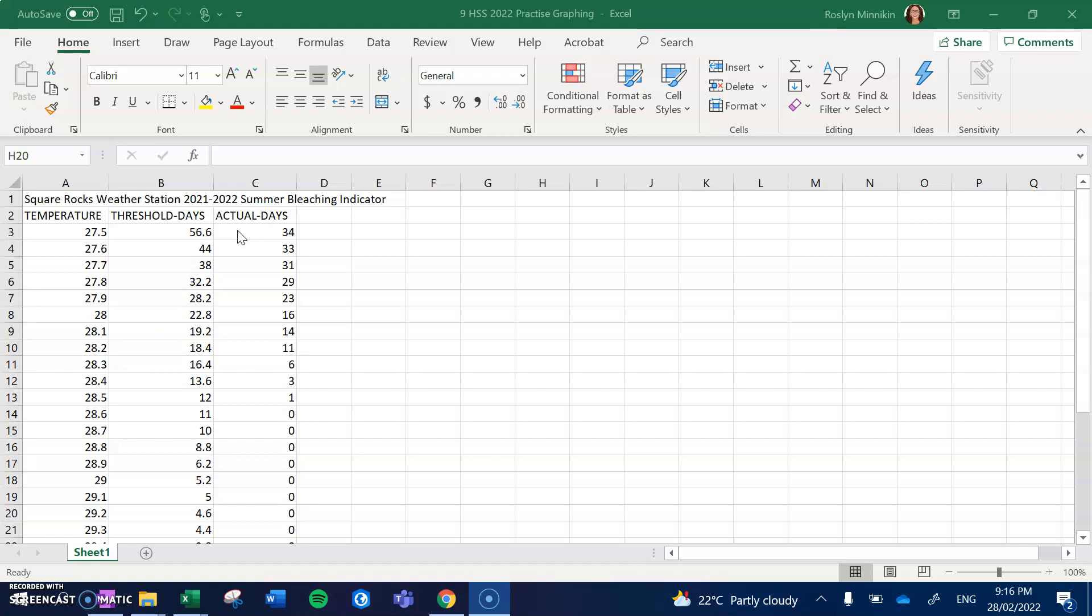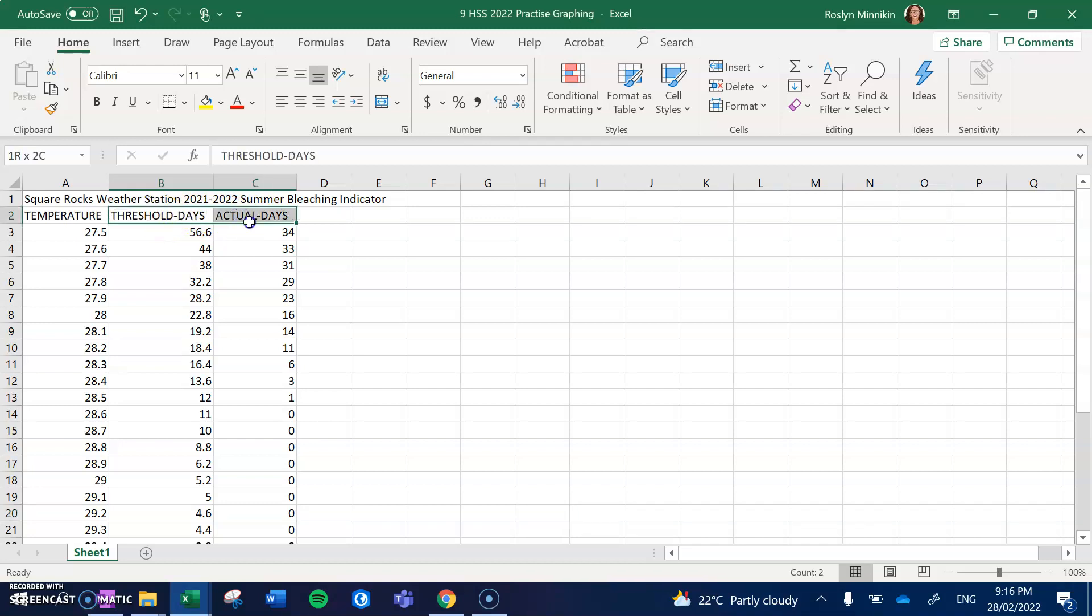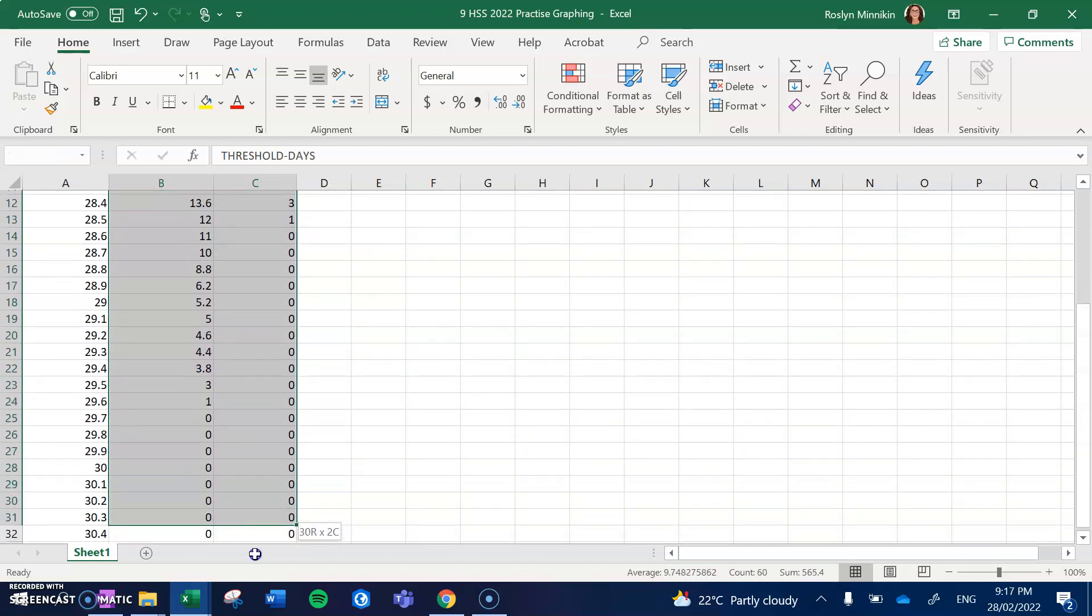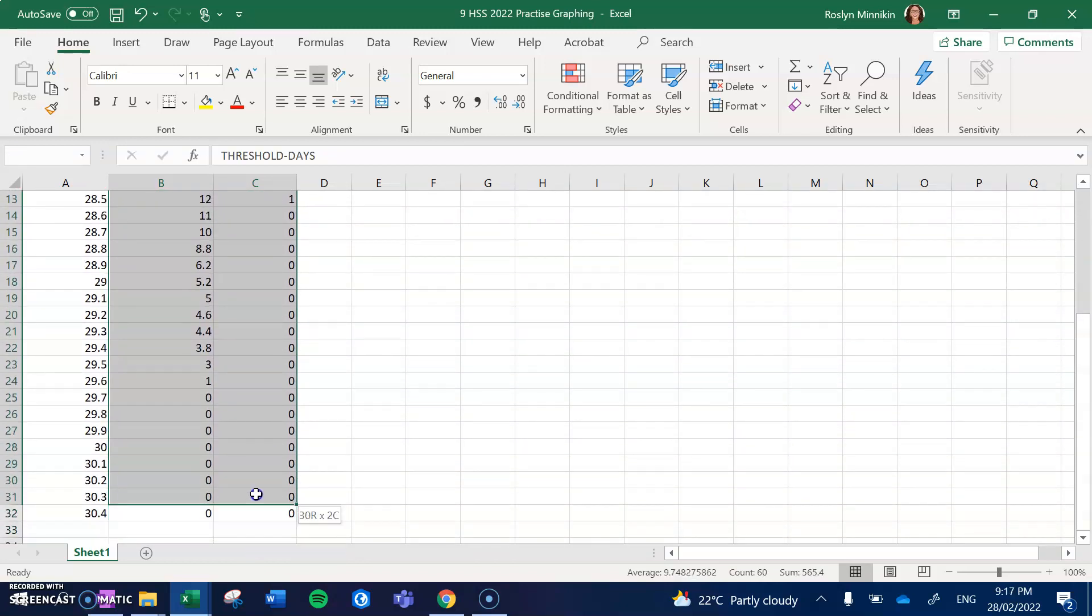Okay, so let's have a look at how we create this comparative line graph. Because we are going to graph these last two columns, we click and highlight both of the columns including the headers all the way to the bottom of the data.